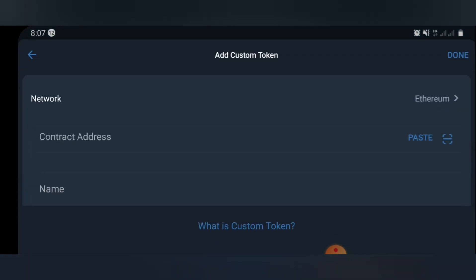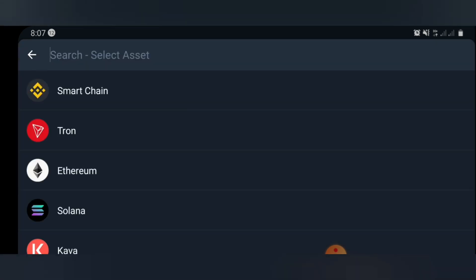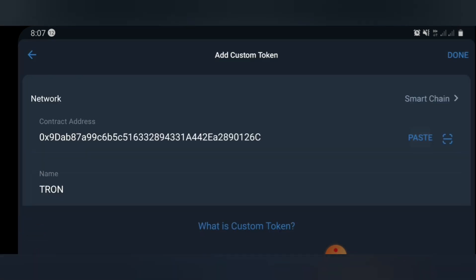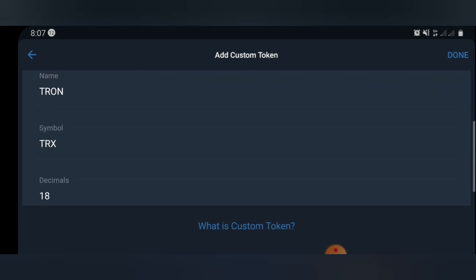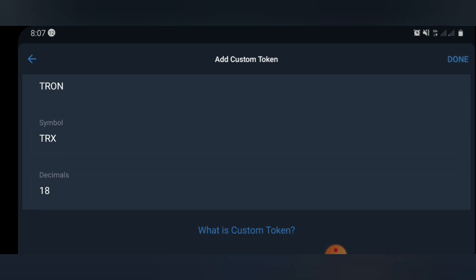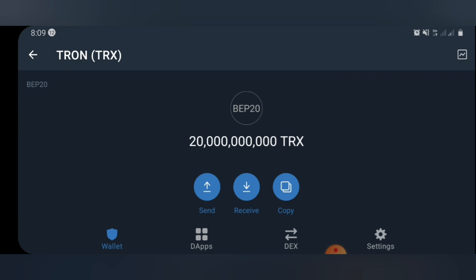You're going to see 'Add Custom Token', so select it. You'll need to change the network settings from Ethereum to Smart Chain, then paste the contract address you copied. Once you've done that, click on 'Done'.